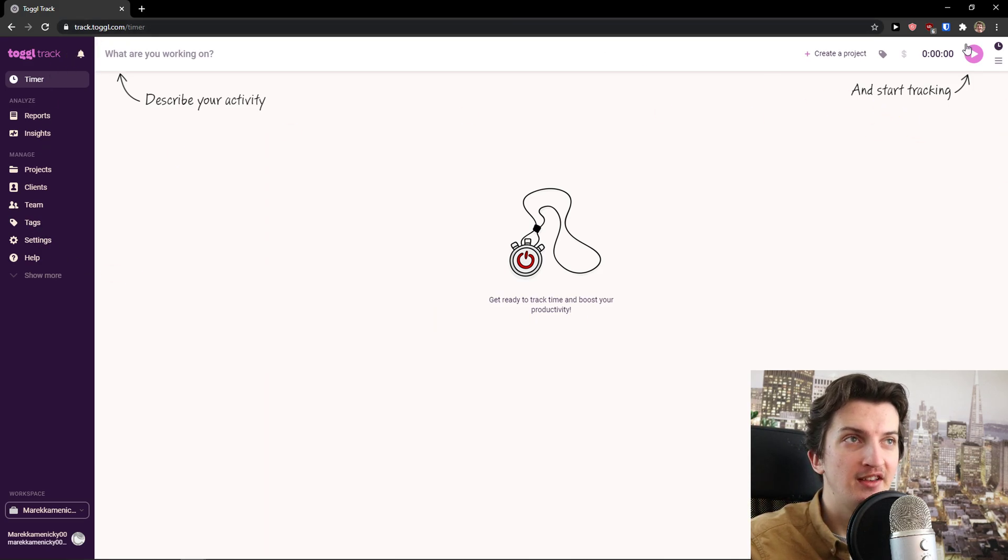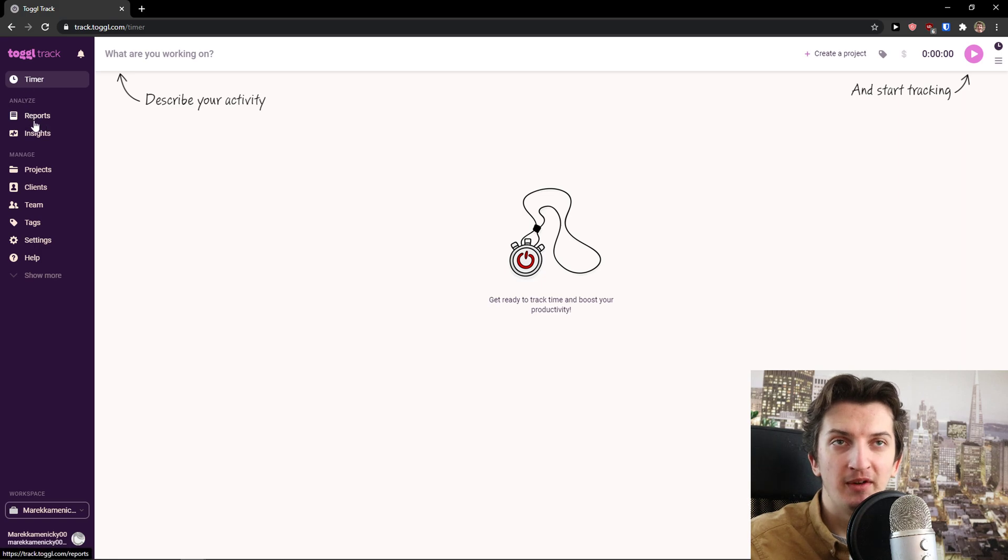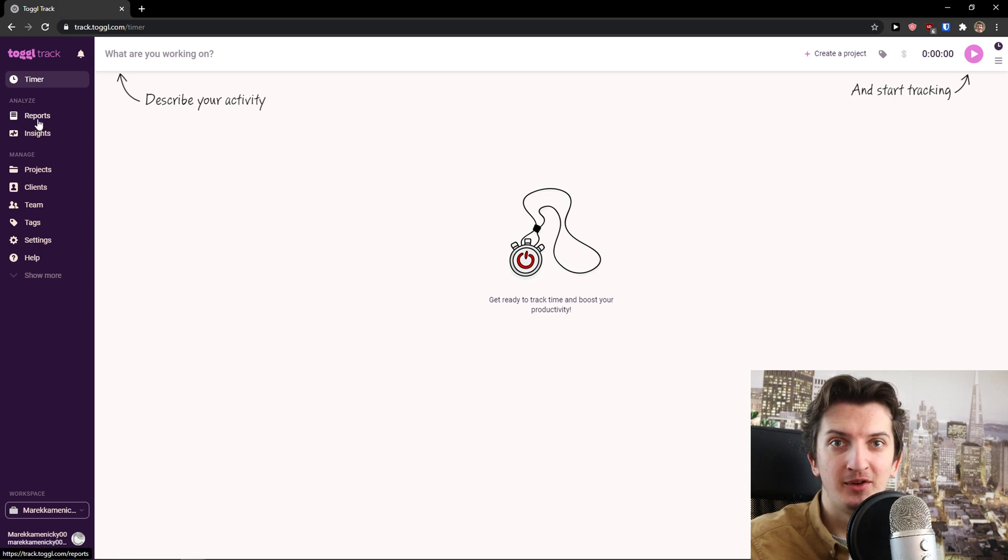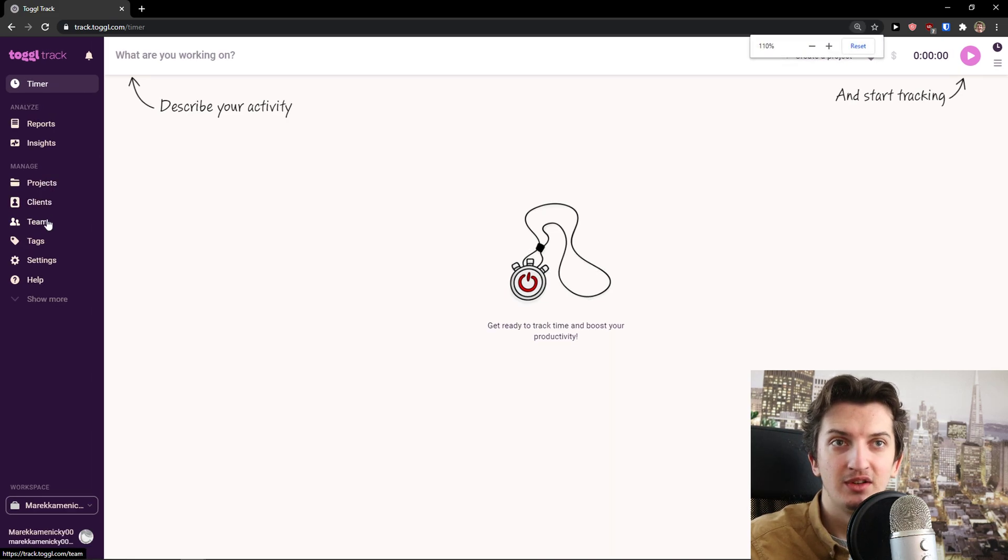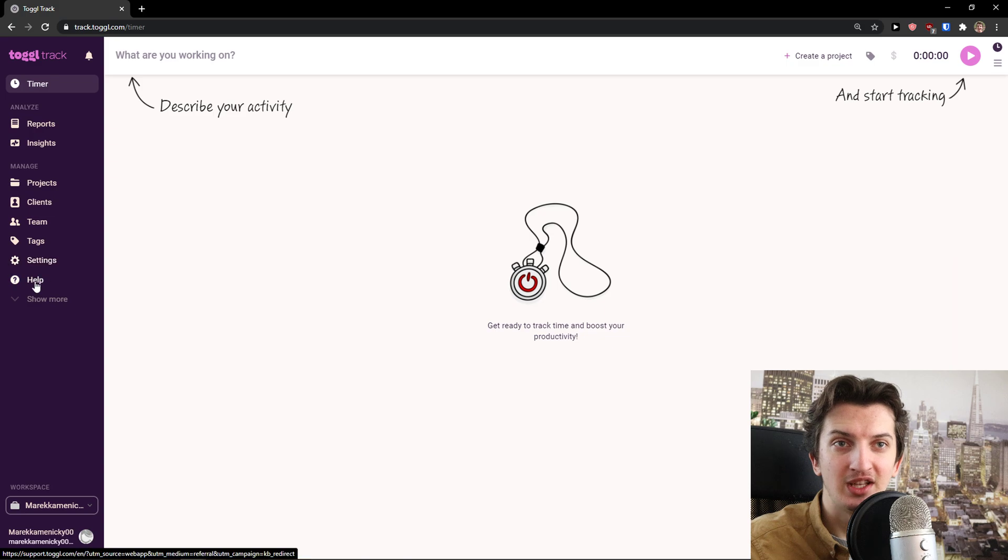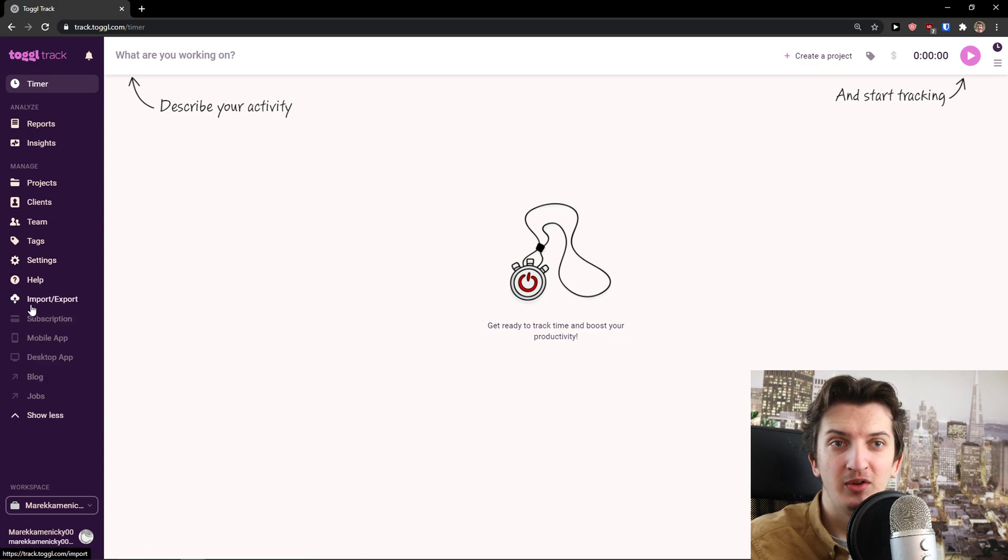Here's the interface. First, on the left side, just ignore this - we'll get to it. How it works: first you have Analyze Reports, and we'll get to it after we finish some times. Then we have Projects, Clients, Team, Tags, Settings, and Help.